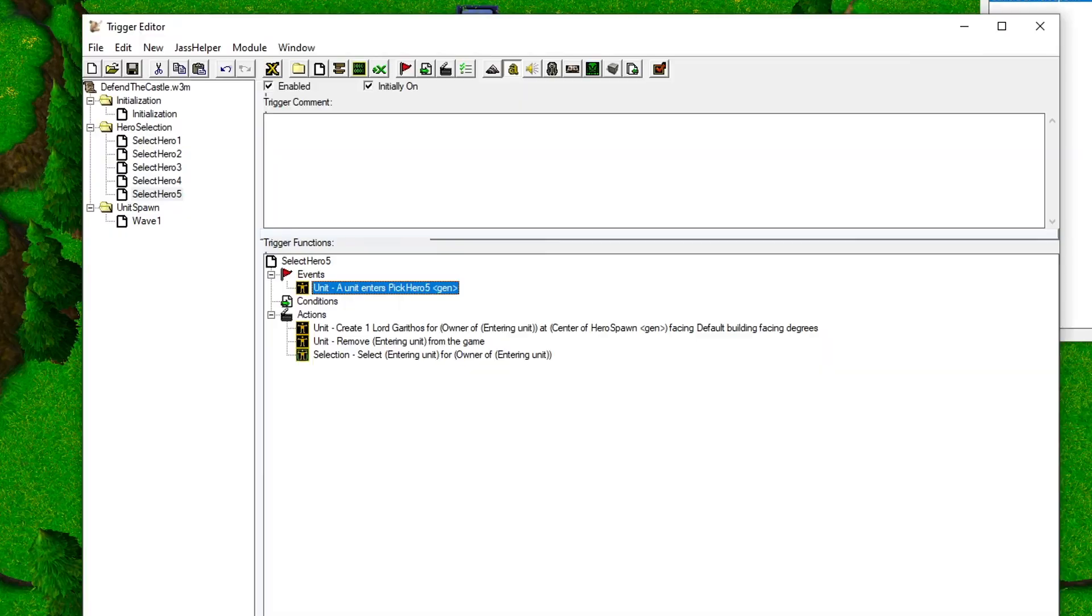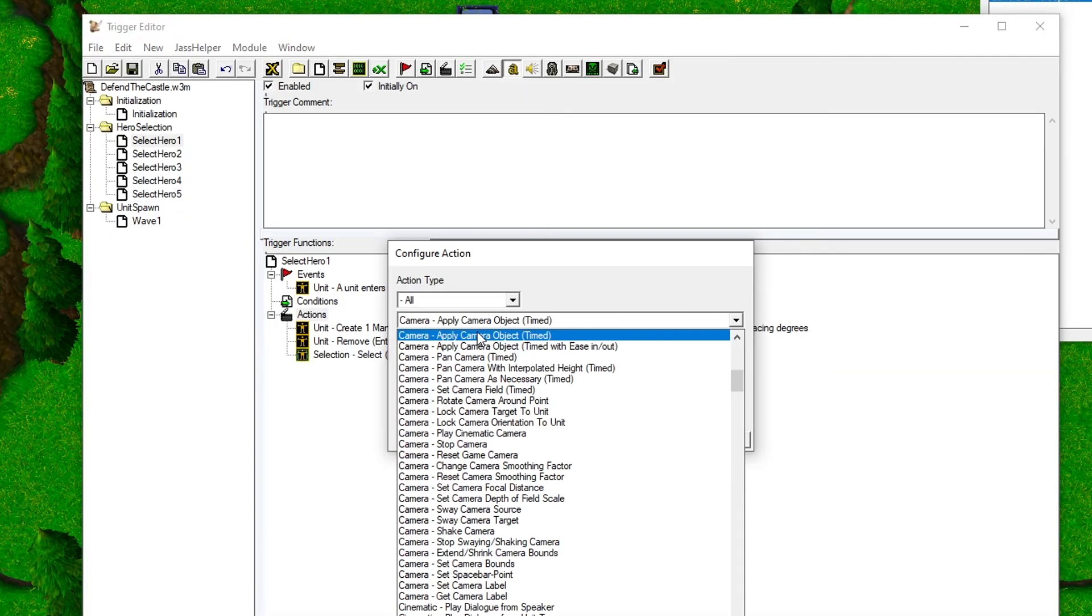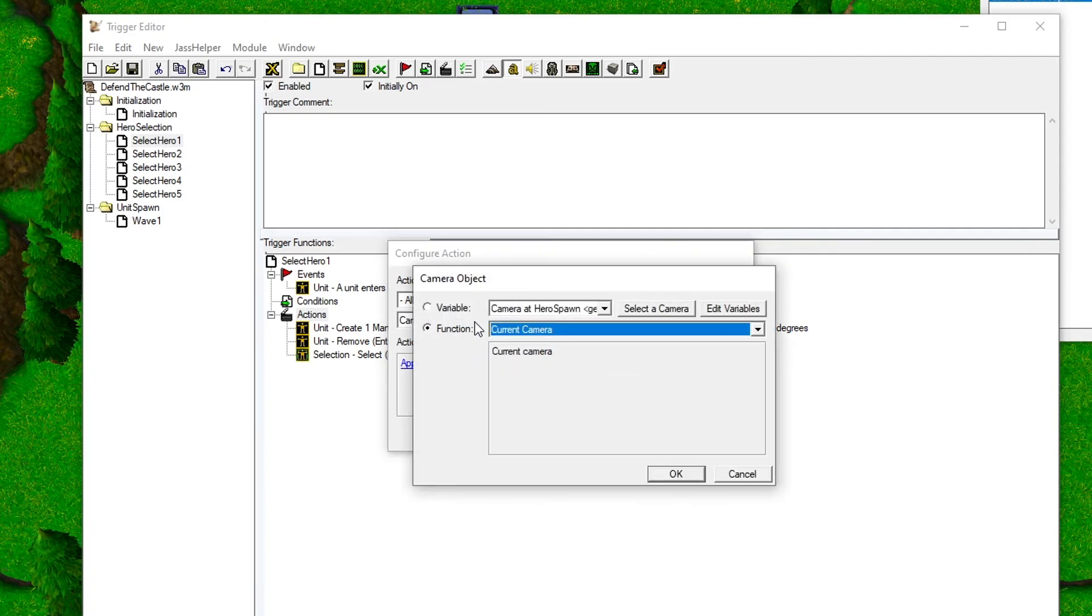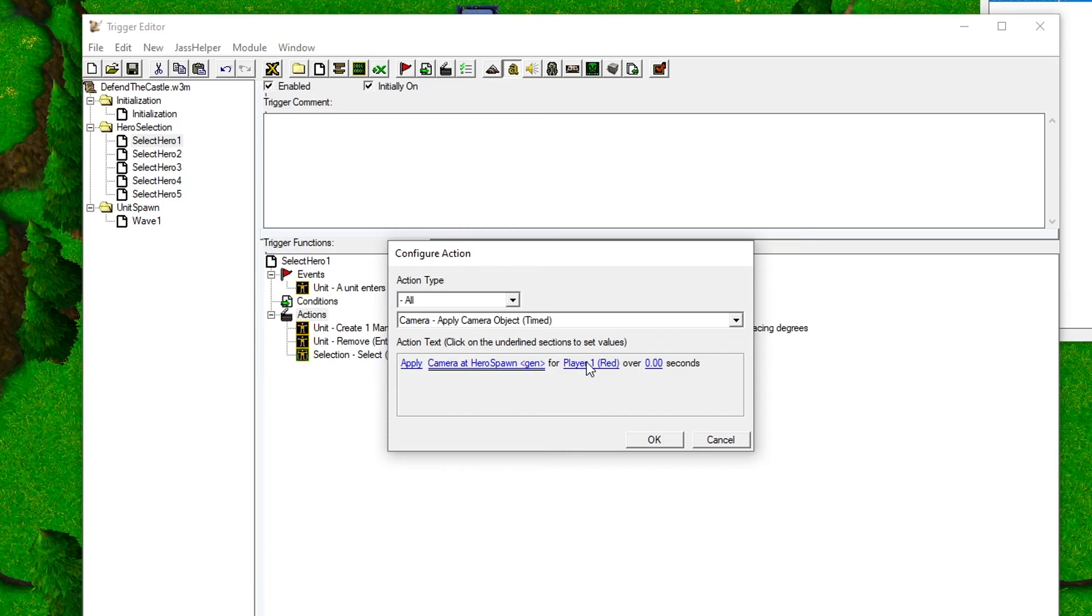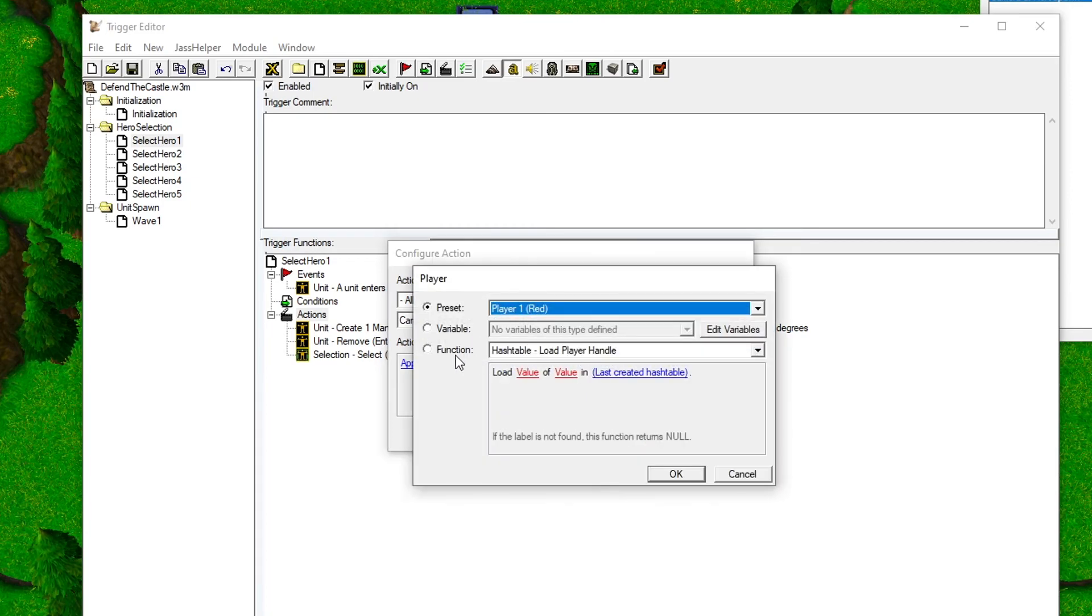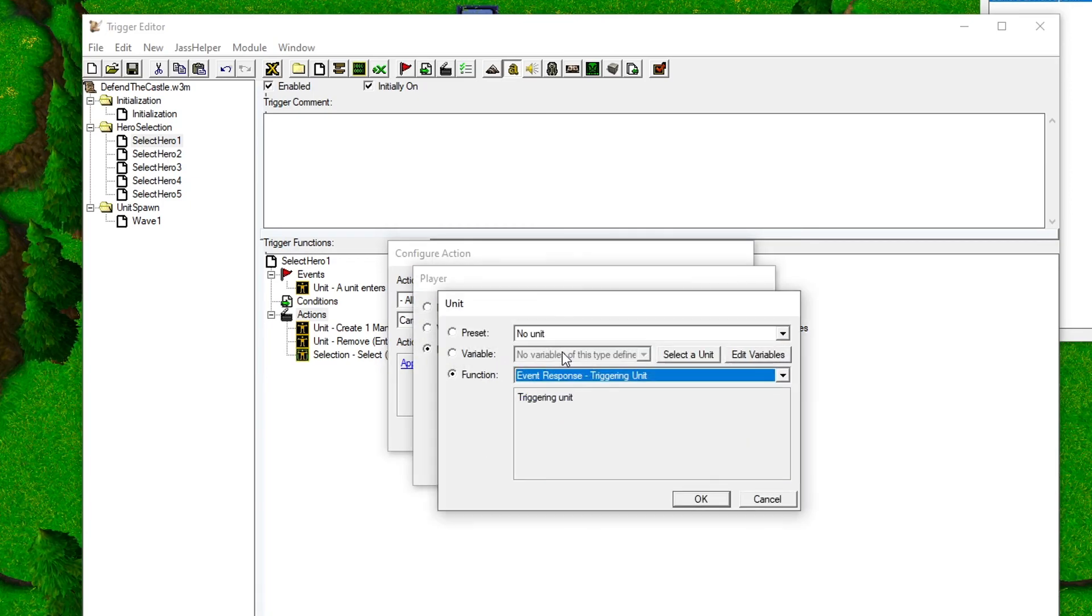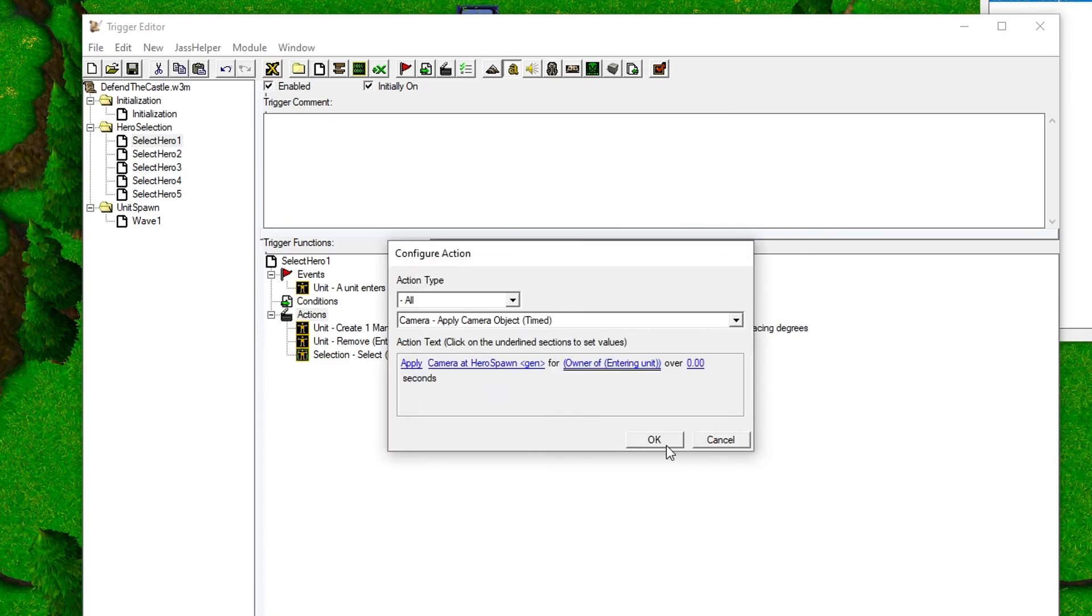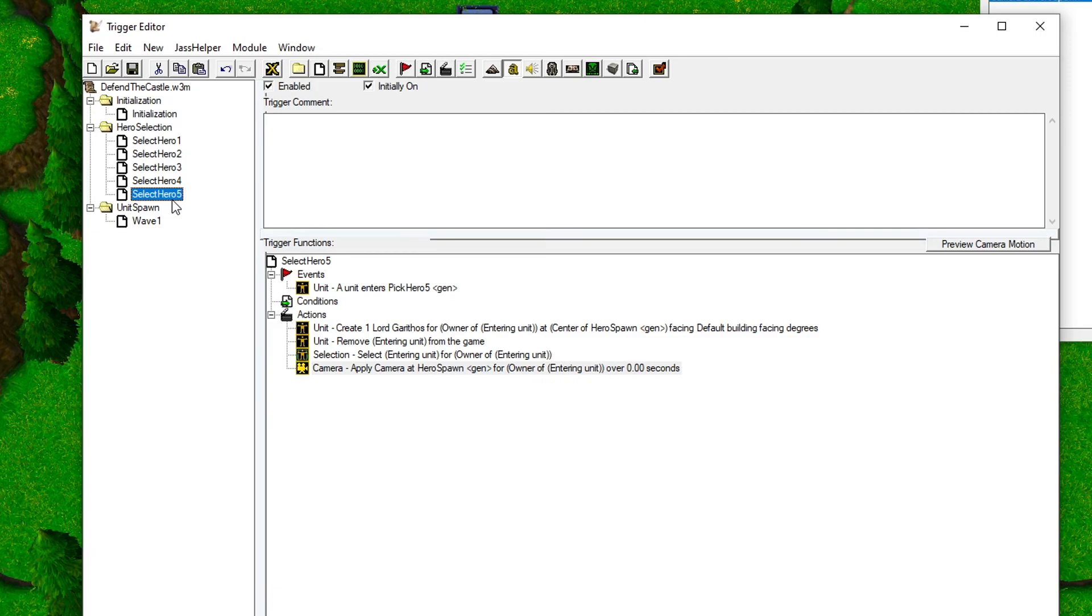Now we need to update the hero select triggers with a new action. The one we're looking for is called Camera - Apply Camera Object Timed. Set the camera object to your newly created camera and the player to the owner of a unit, and then the event response to entering unit. Drag the action to the bottom of the action list, and then copy-paste this action to all the triggers.